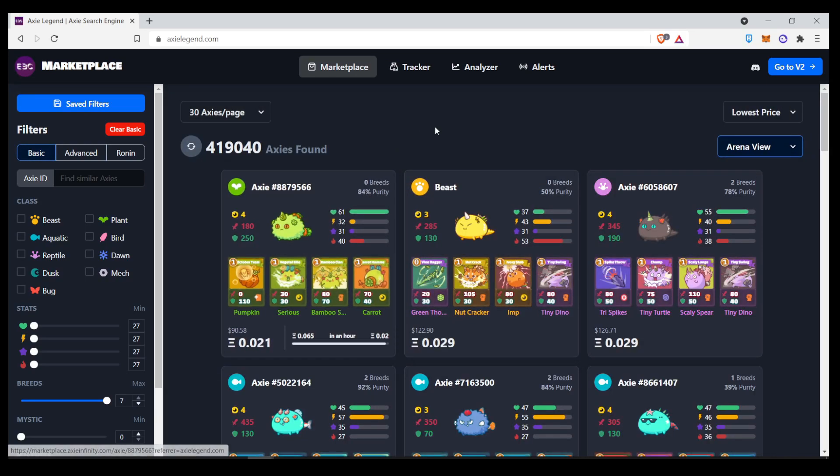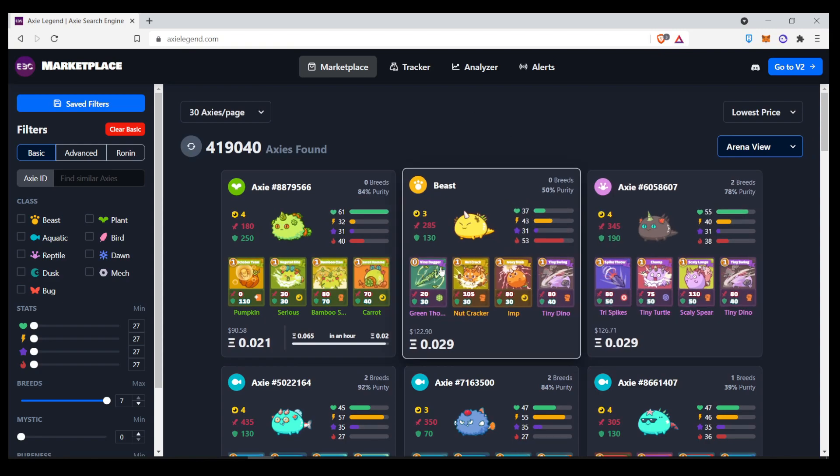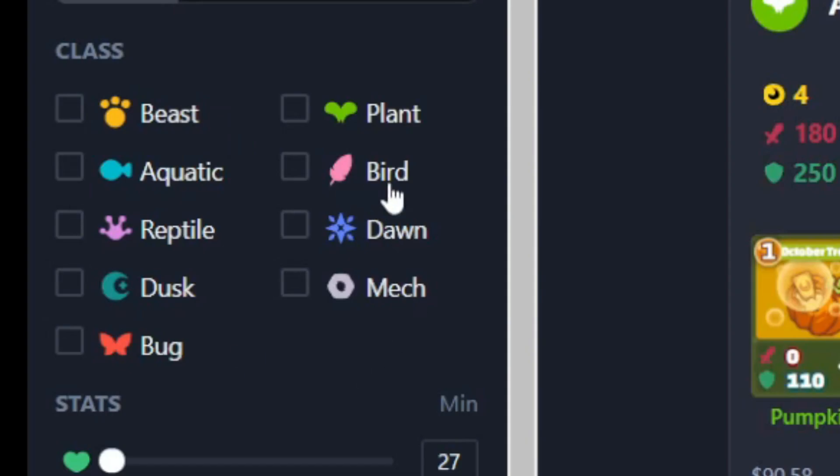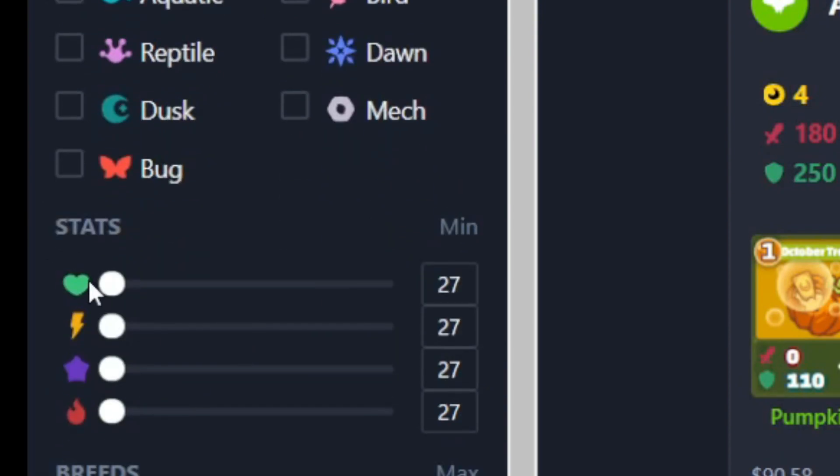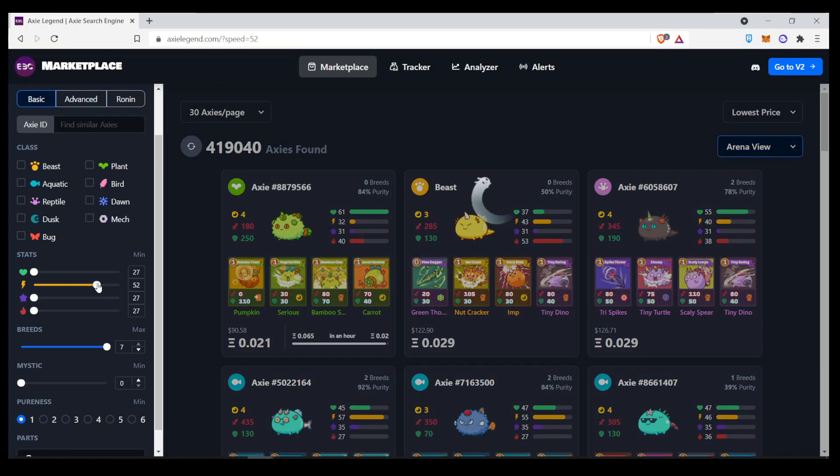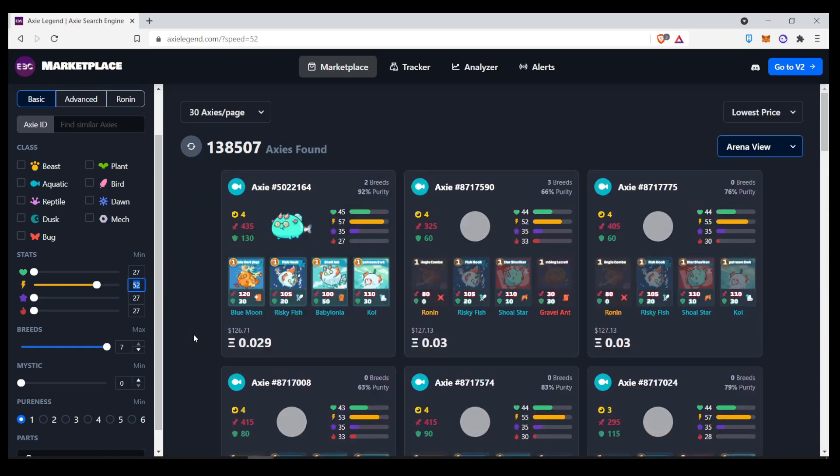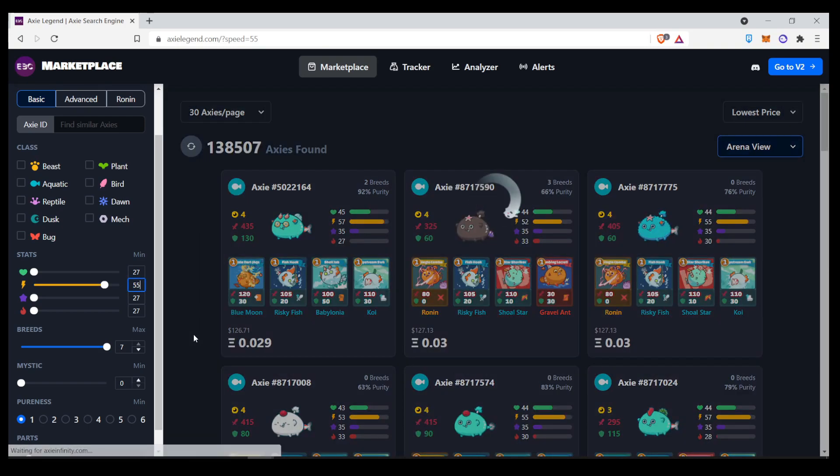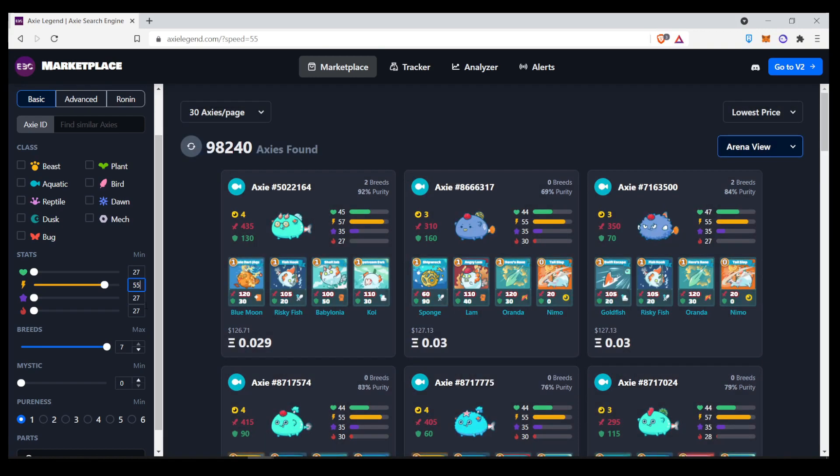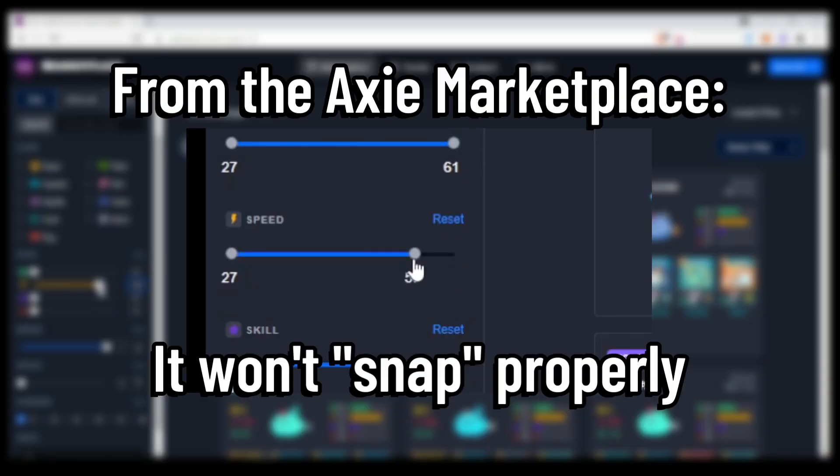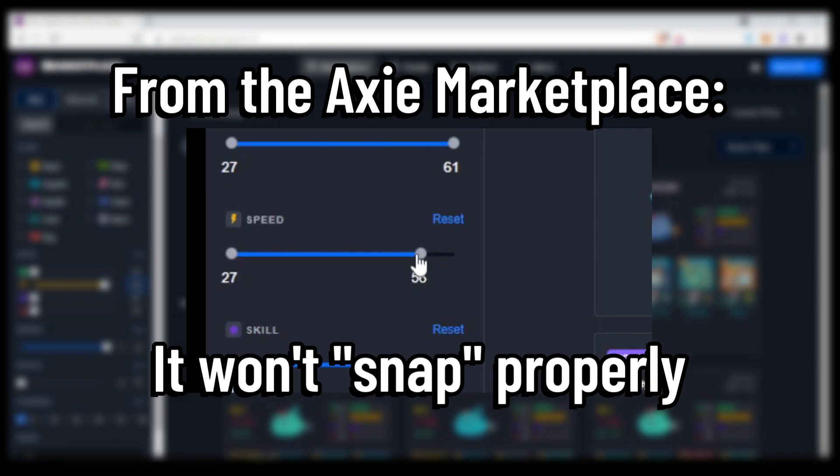Now, the interface is a bit different, but the features are way better. Here on the left, you can see the typical choose the class, and here are the stats that you can choose, but the great thing about it is instead of clicking onto the number that you want, you can just type the number here. Let's say you want 55 speed, you can do that. It doesn't have that annoying clickback function from the default marketplace.